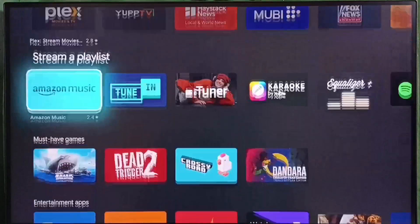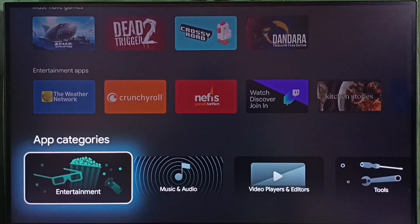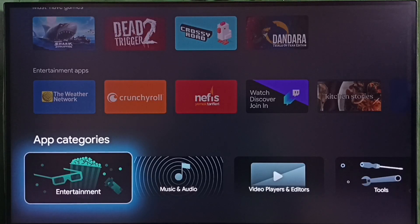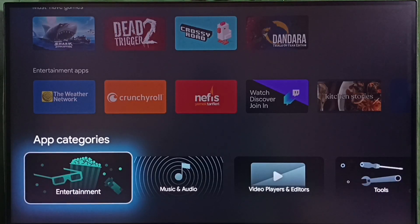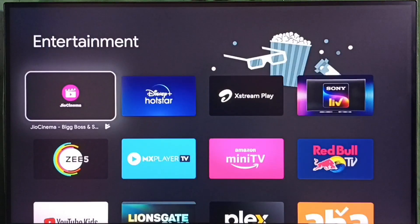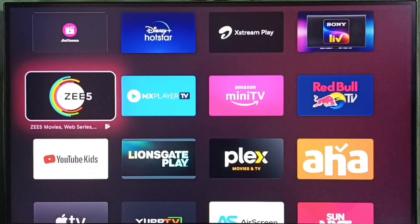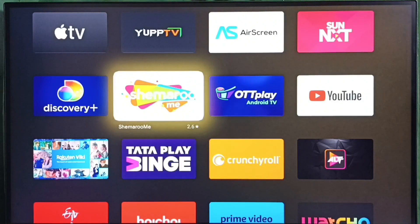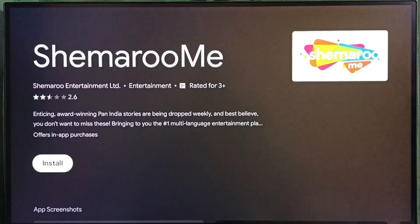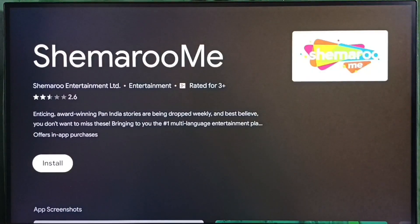Let me go back. Then go down and select app categories. Here we can see app categories. Let me select the entertainment category. Under entertainment category we can see entertainment apps. From this list we can select one app, then we can install.